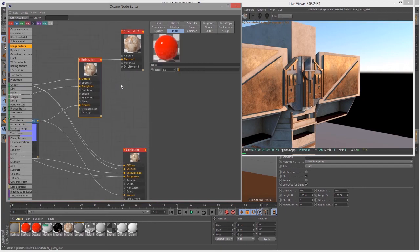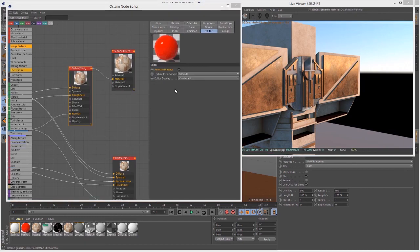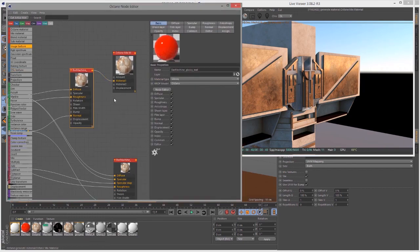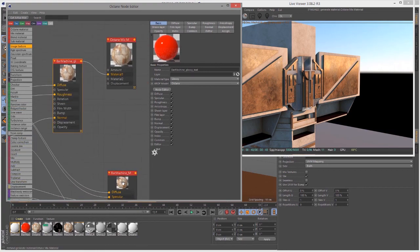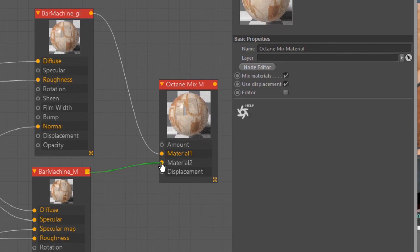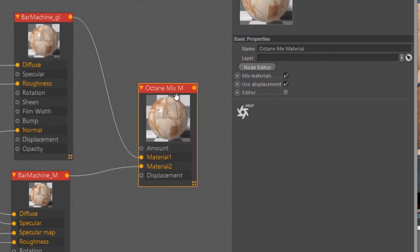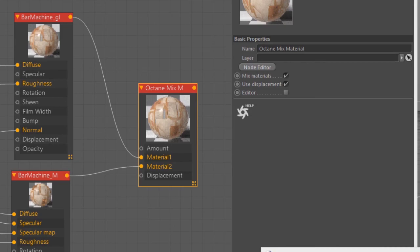So now we have our glossy material. We can go in here and change settings as needed. I'll turn on Animate Preview so we can get an update. So now what I can do is go down to the metal material and connect it to Material Two of our mixed material. Note that the mixed material has its own slot for displacement, so if you're going to use displacement, connect the displacement map to the mixed material, not the individual materials going into it. But now we have our mixed material set up — let's apply it to the surface.